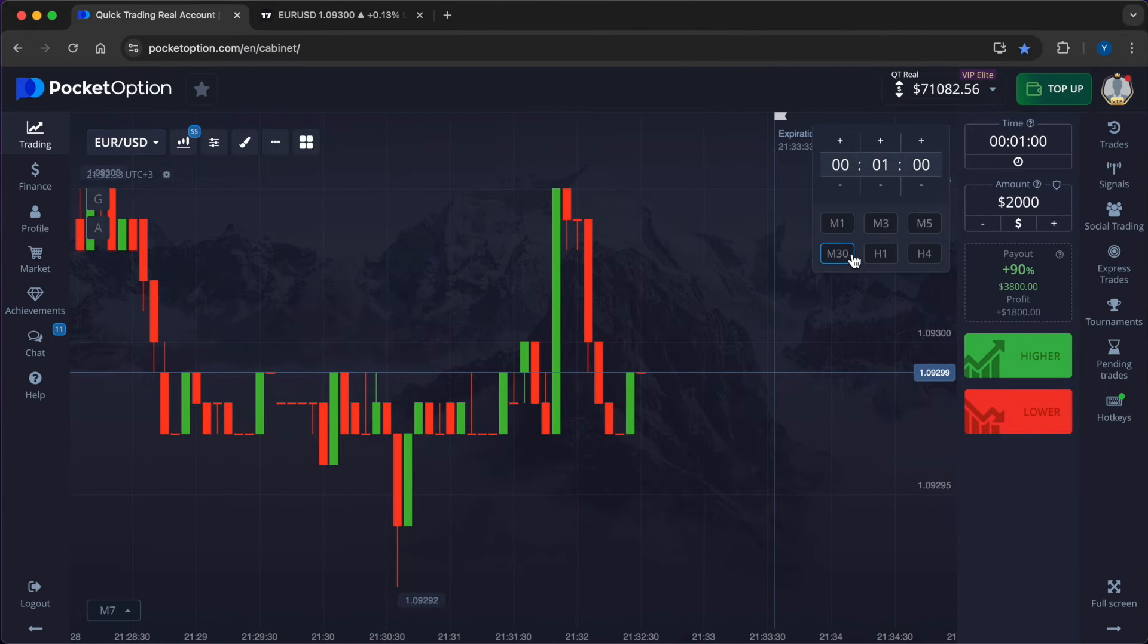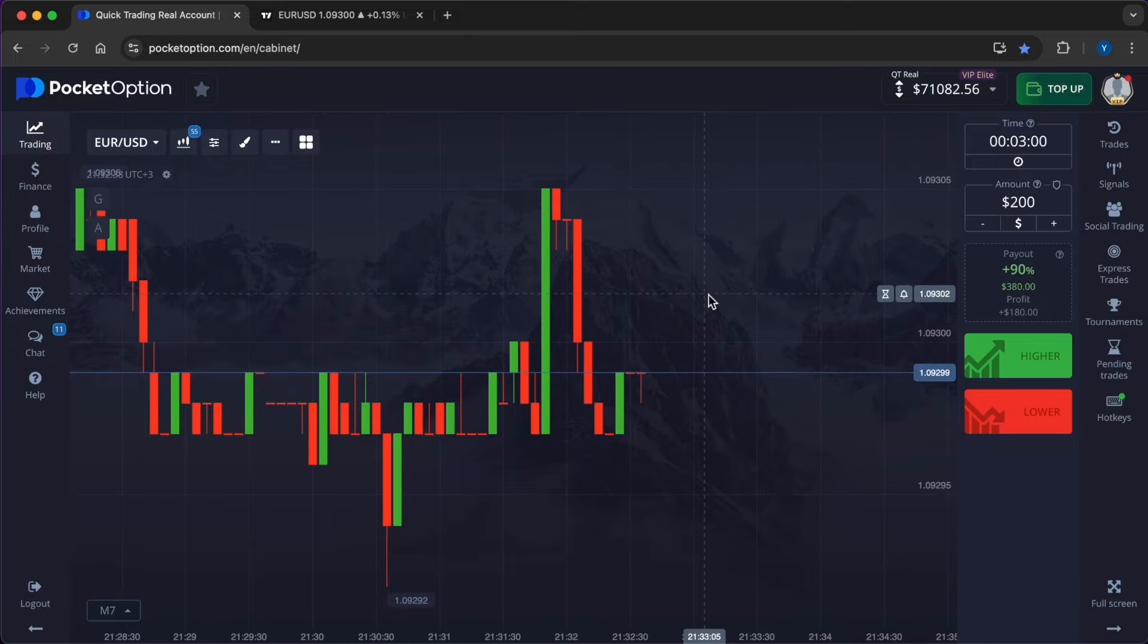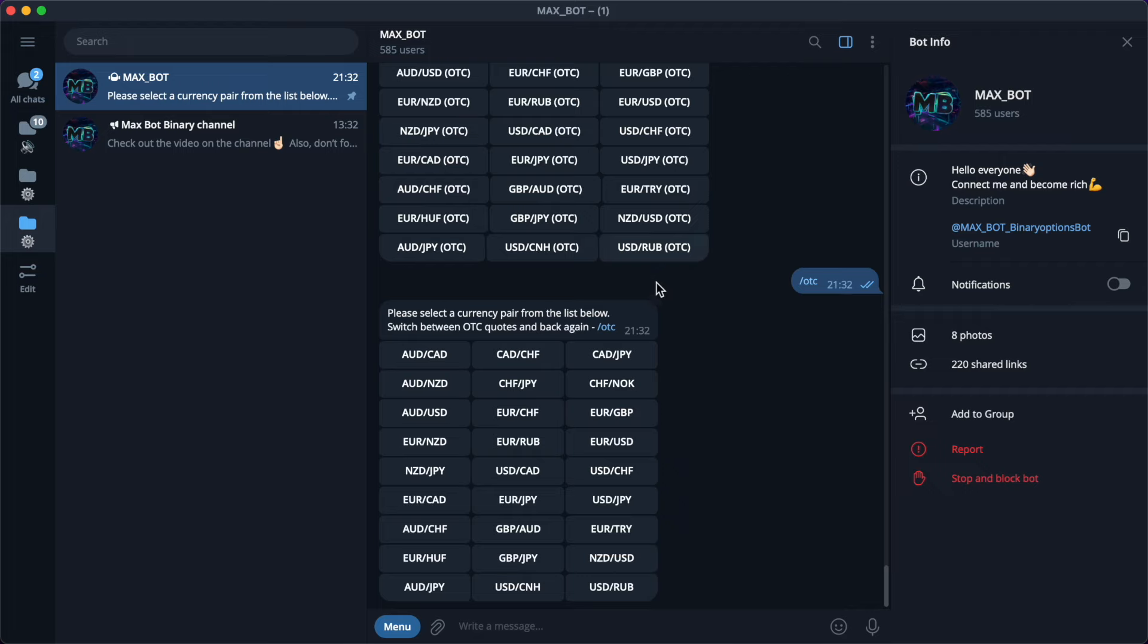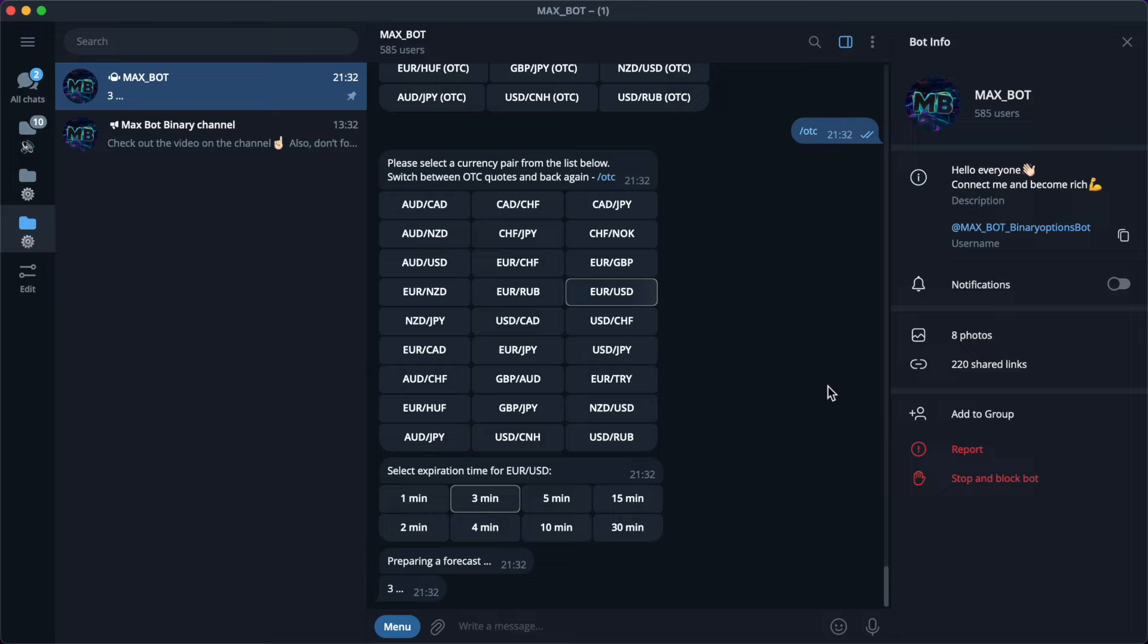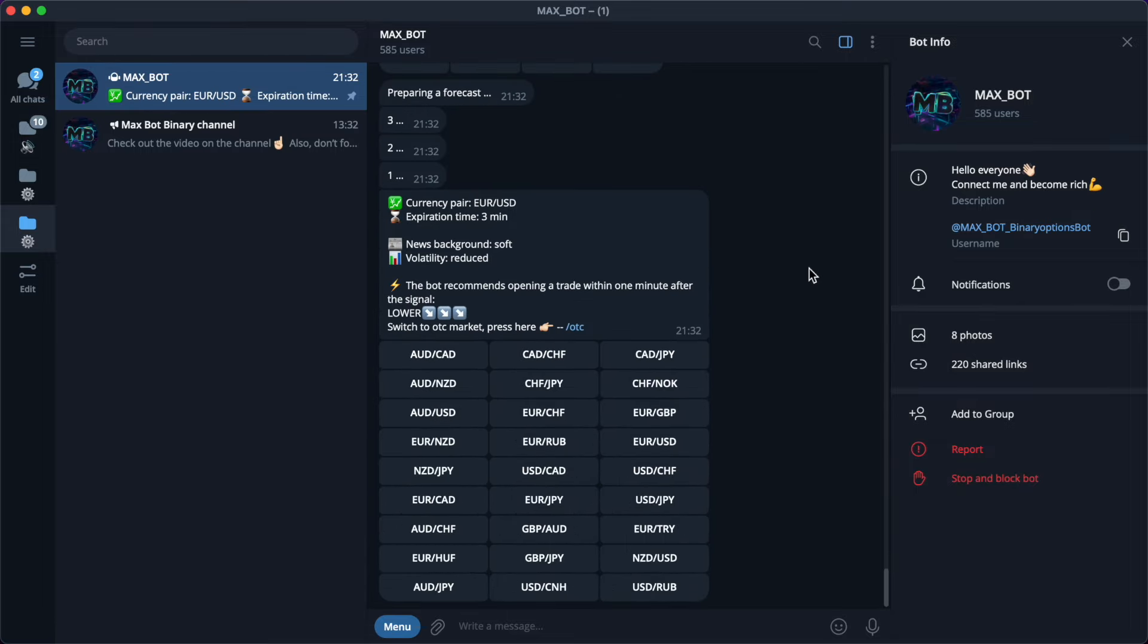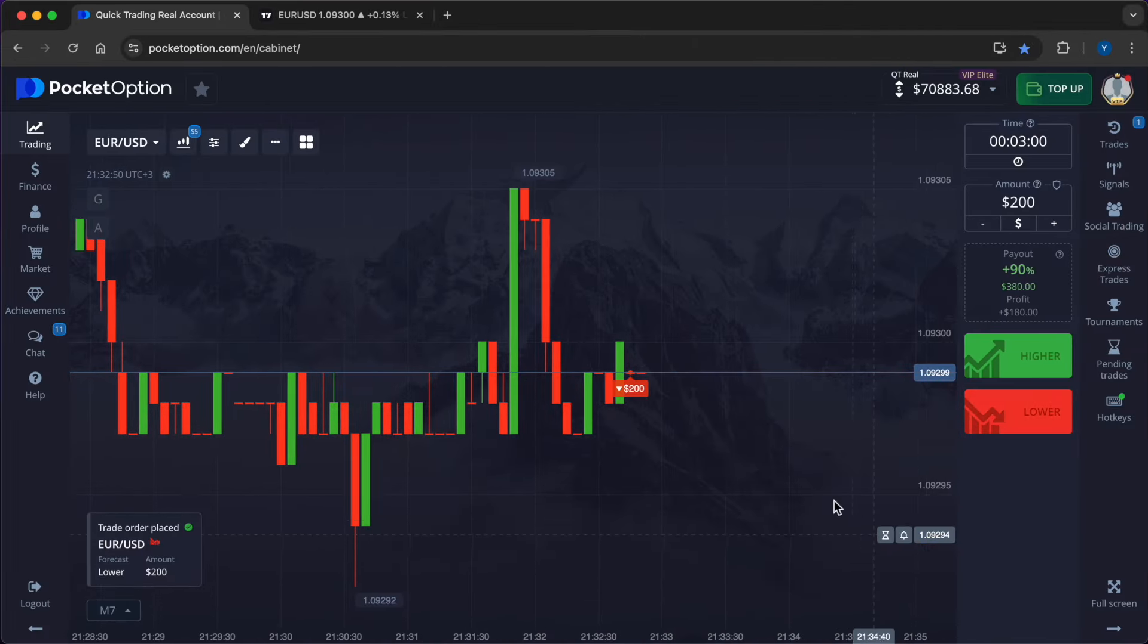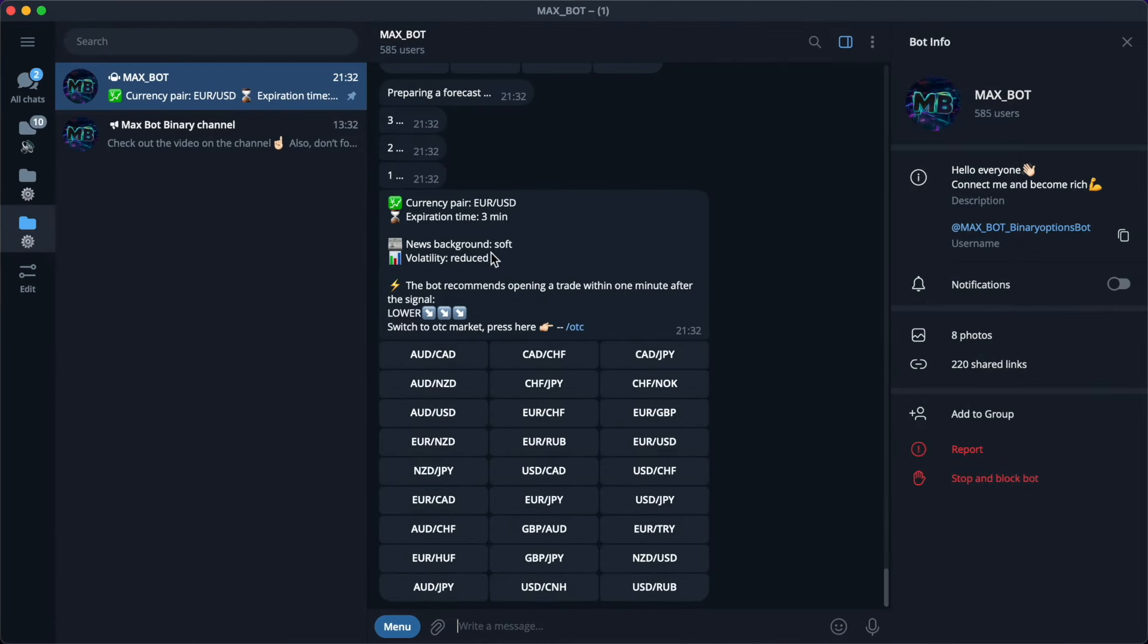The first operation will be carried out on the currency pair Euro/US Dollar. The expiry time will be three minutes and the market entry amount will be $200. Three seconds and the forecast from the neural network is in front of us: lower. So friends, I'm giving you three free bot signals, after that you can purchase it at a 90% discount.